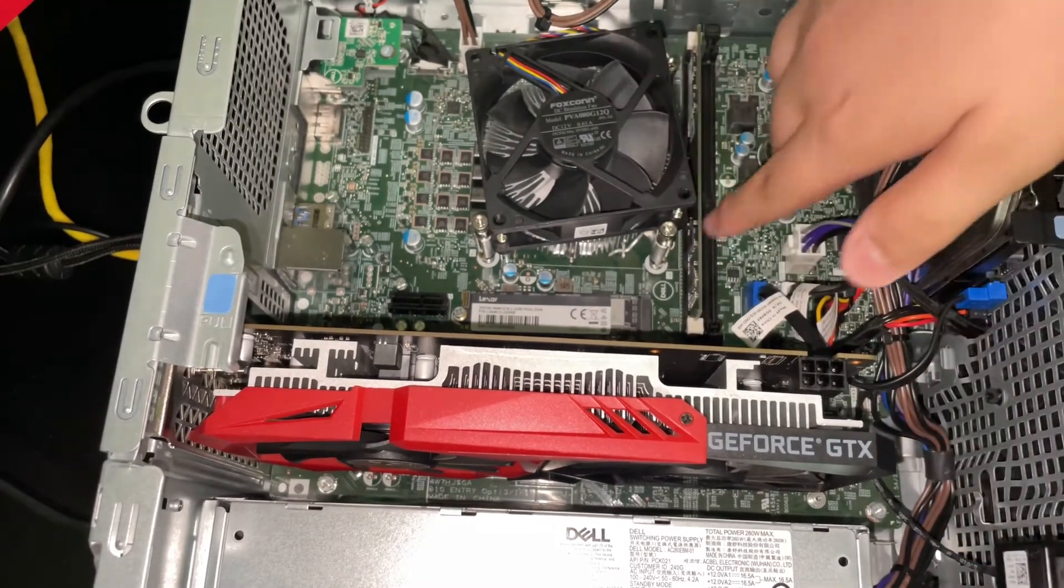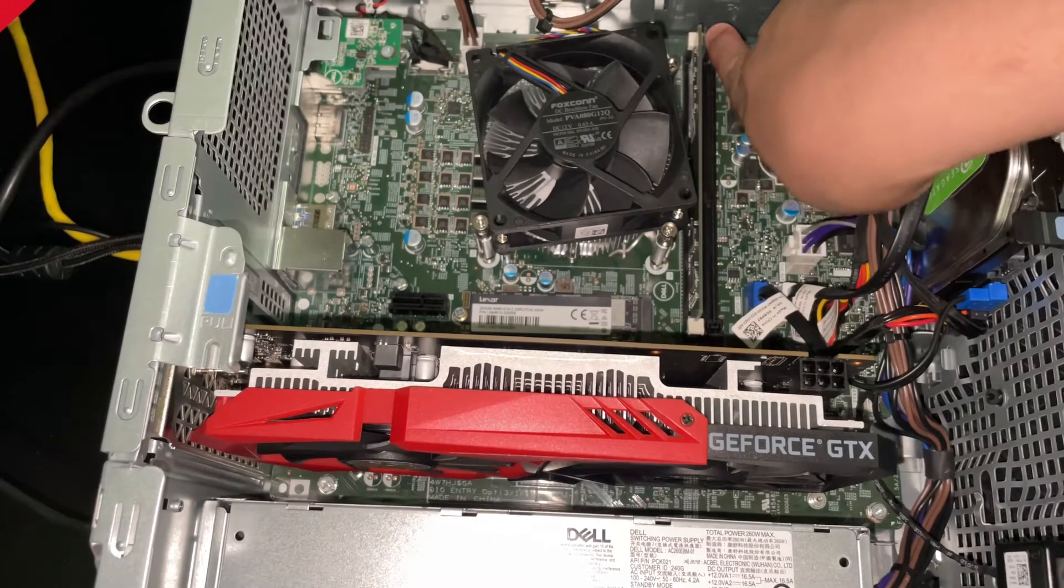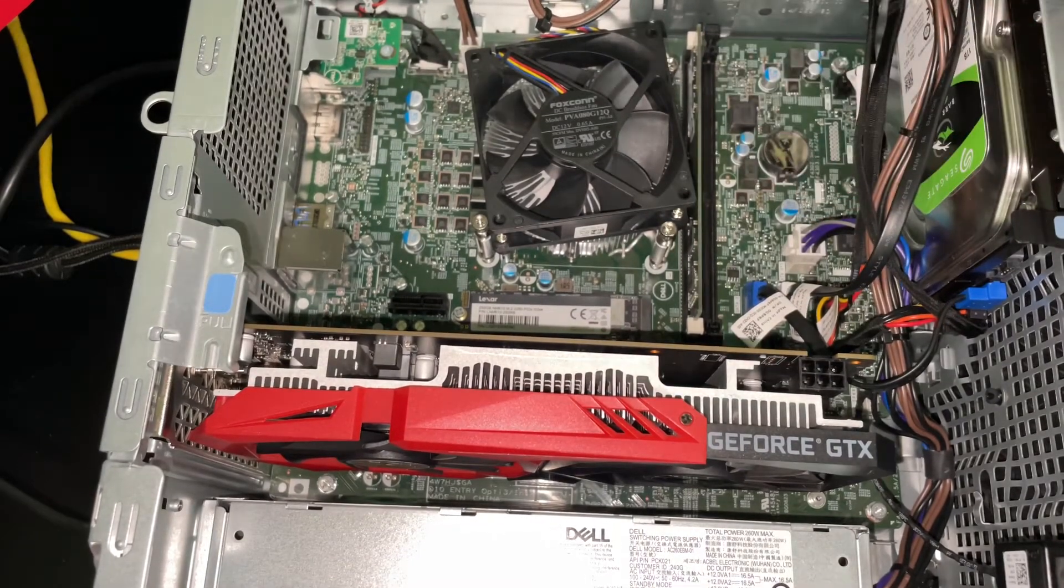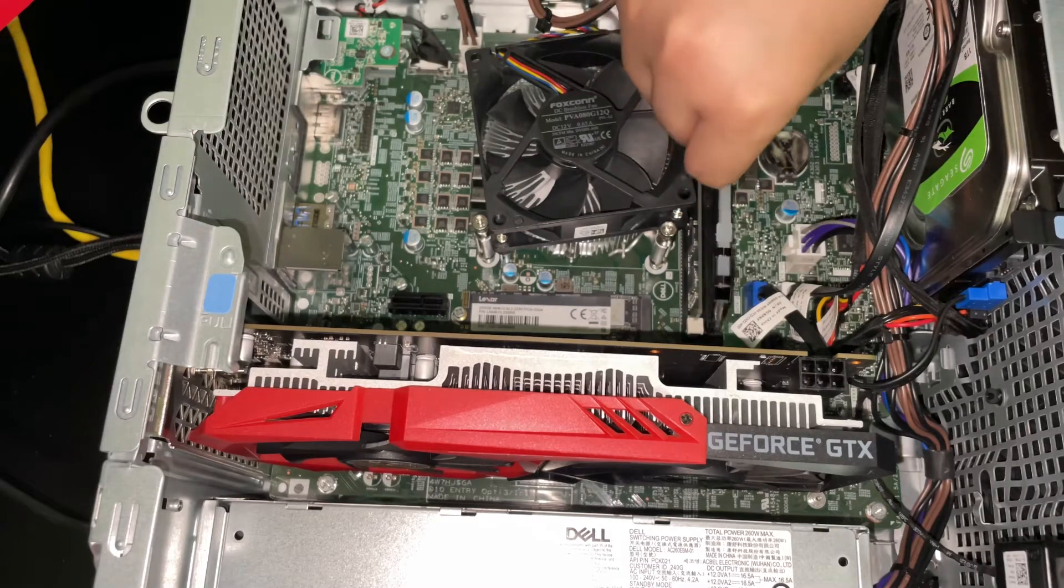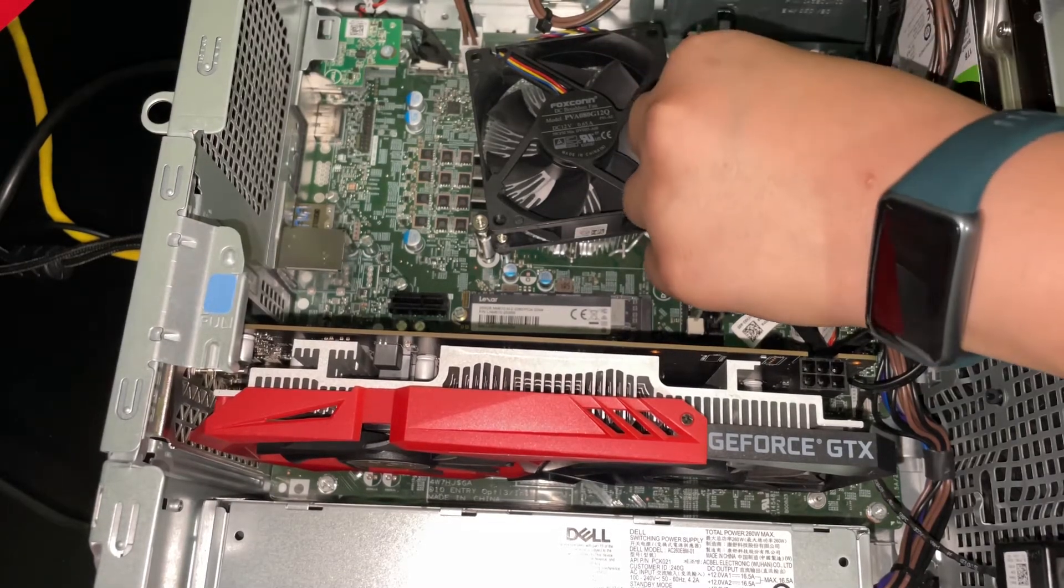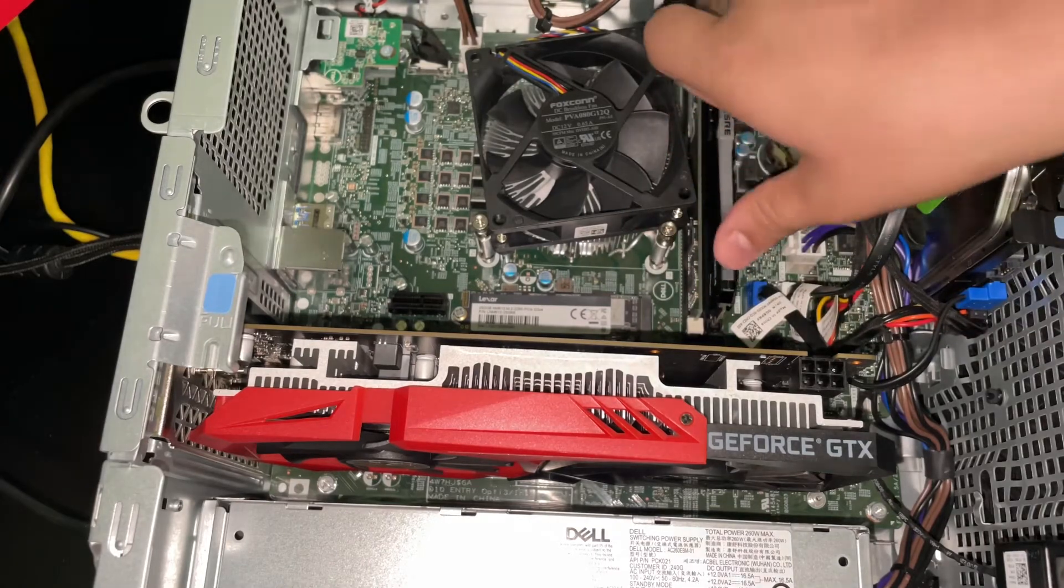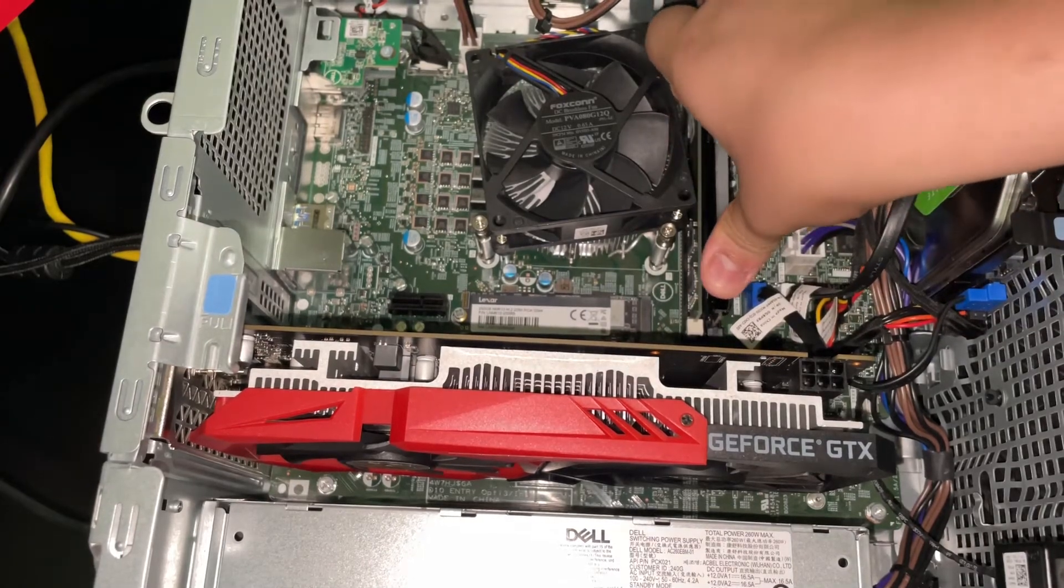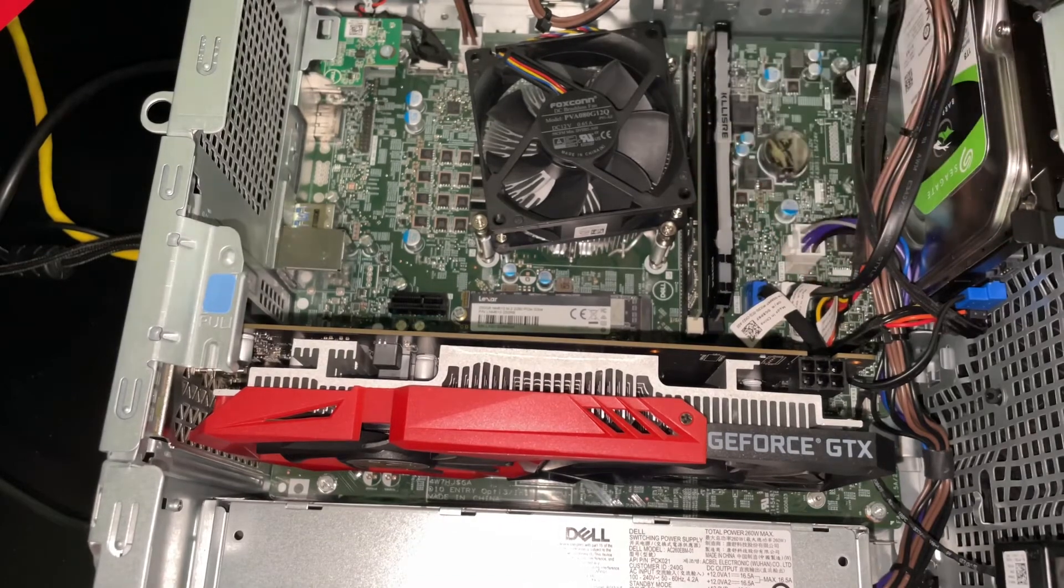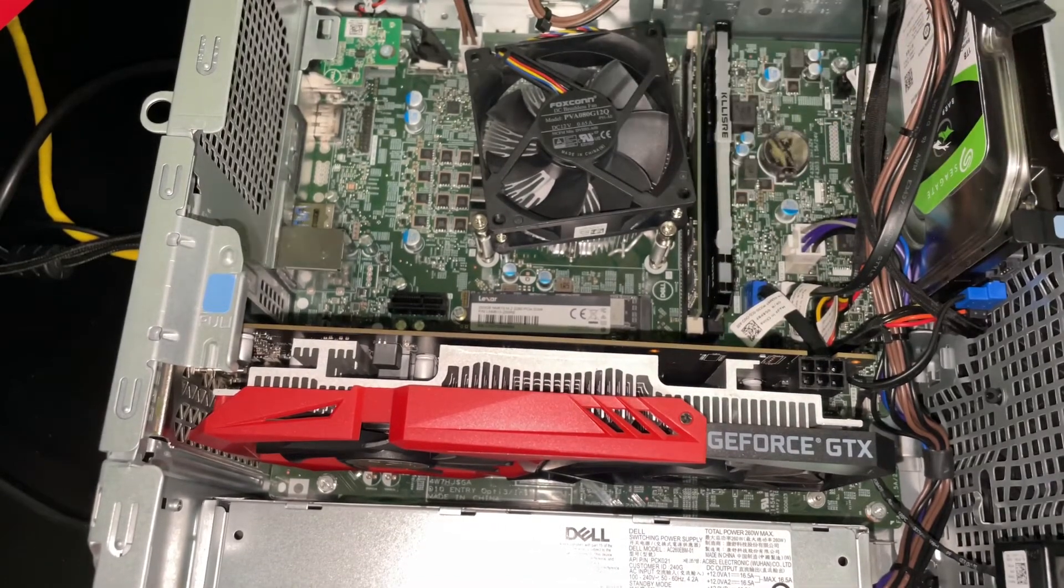First you have to open this - as you can see, these are little clips. First you have to open those, then you have to place your memory inside and push it. You will hear a click, as you can see. Now our memory is locked in.